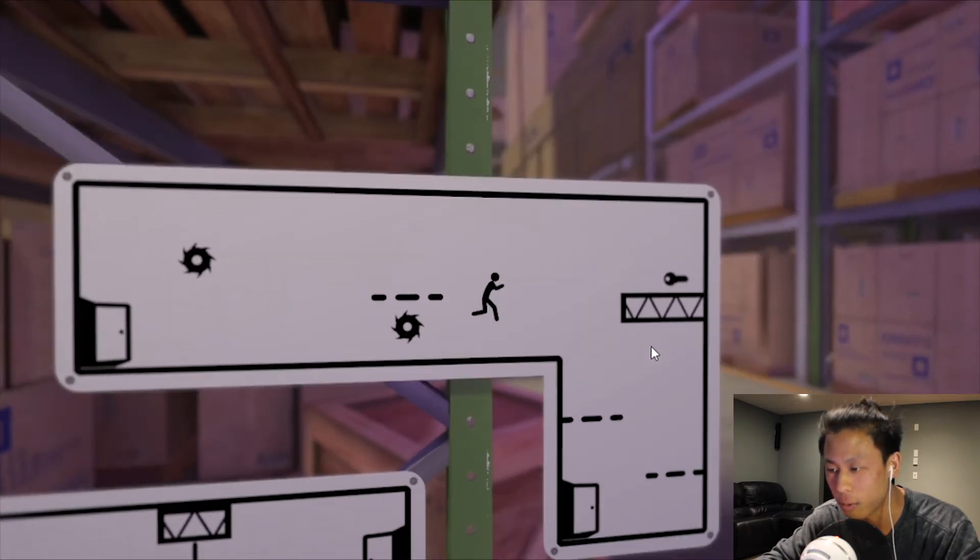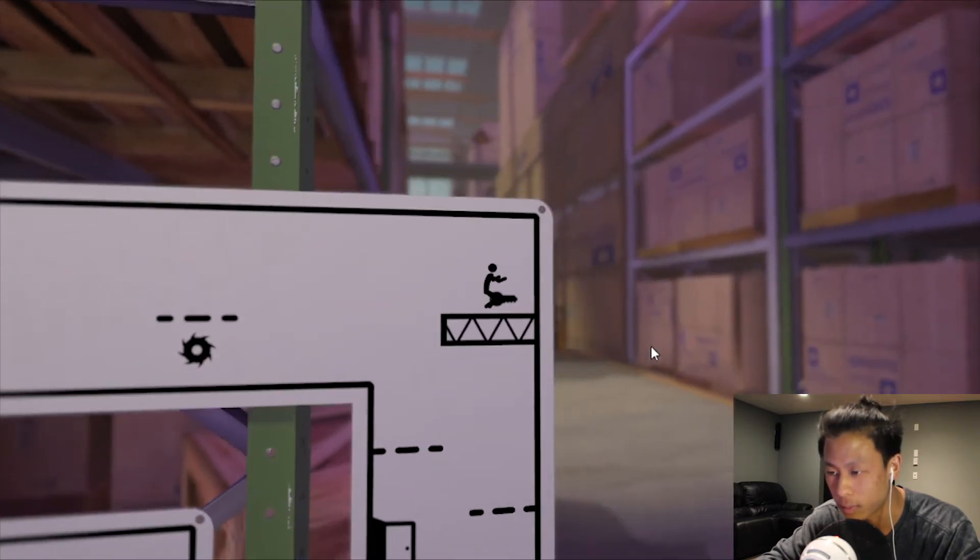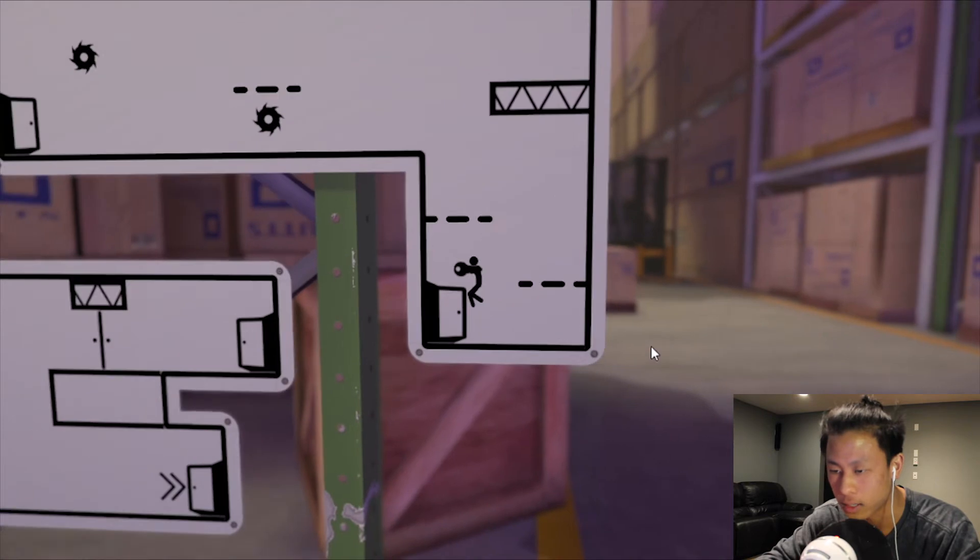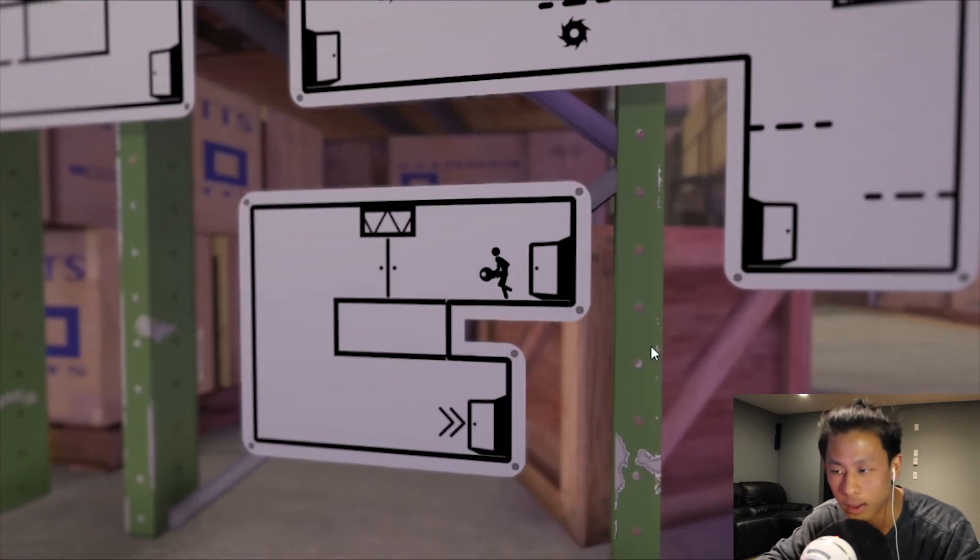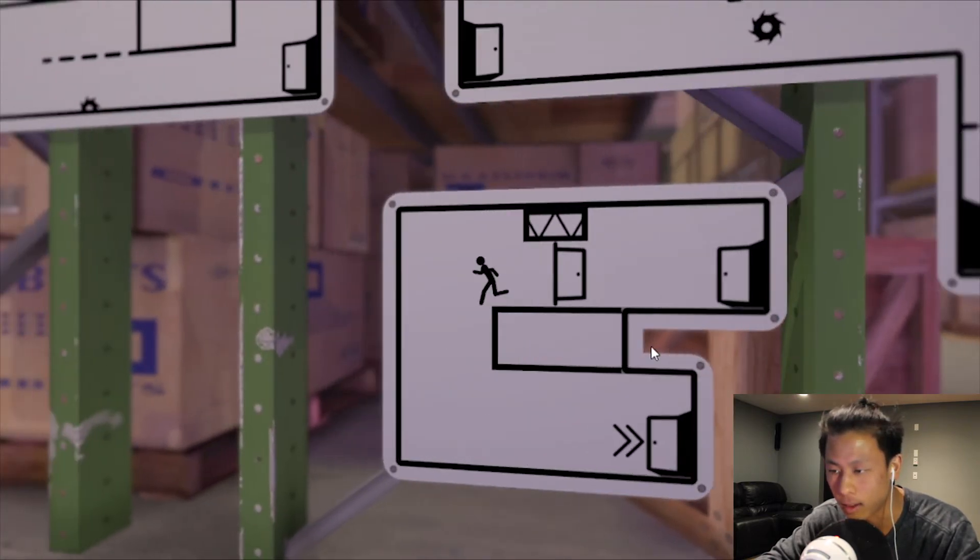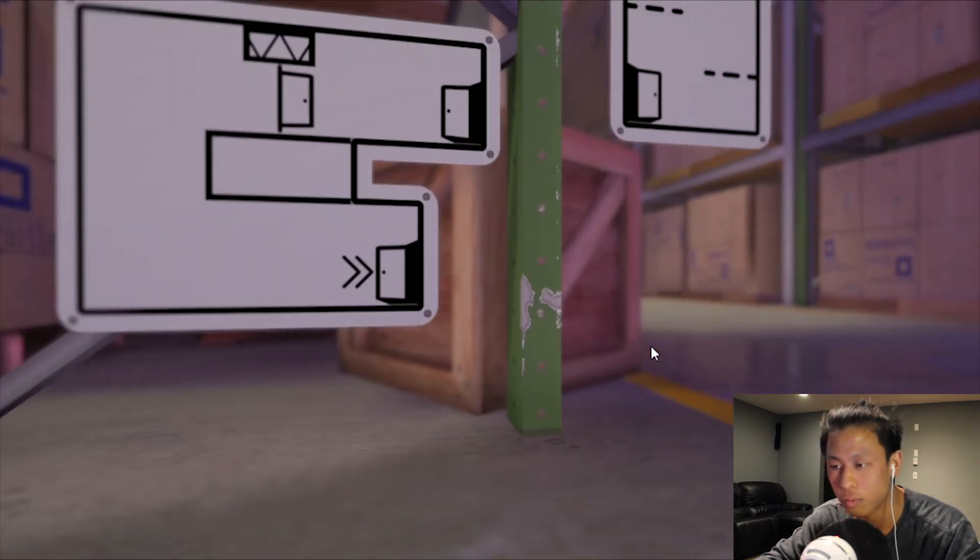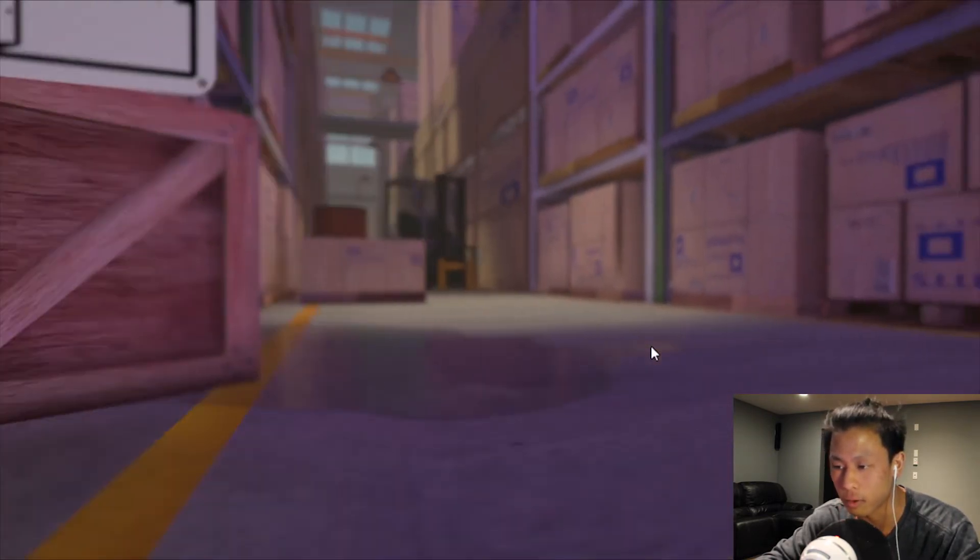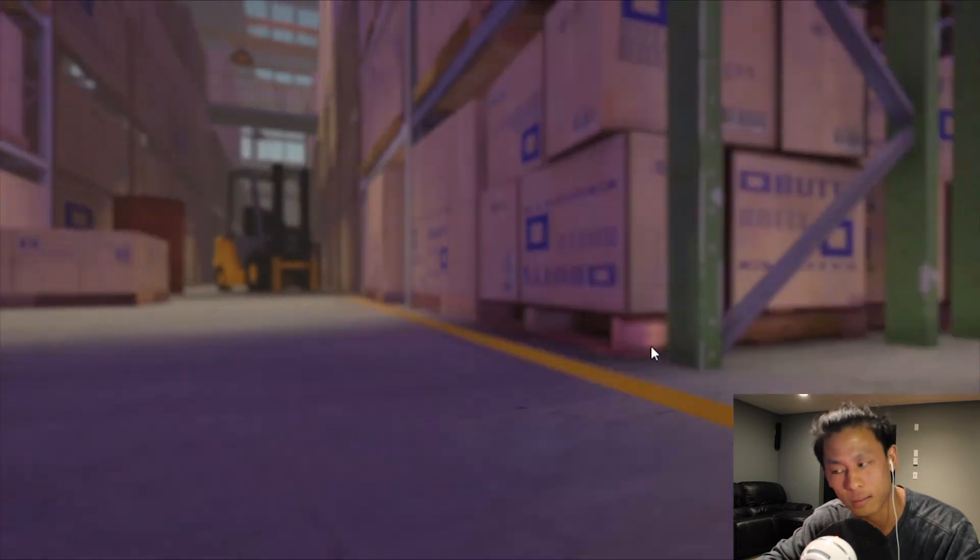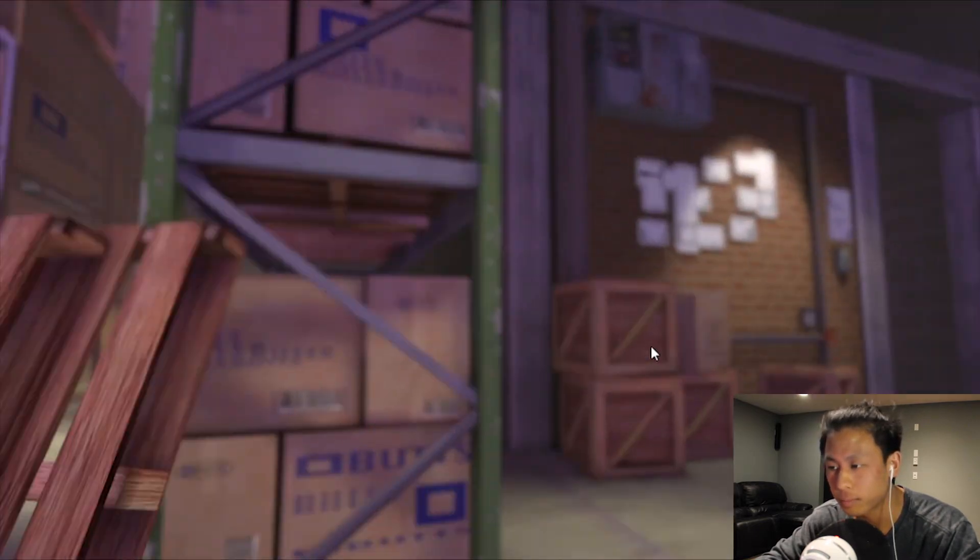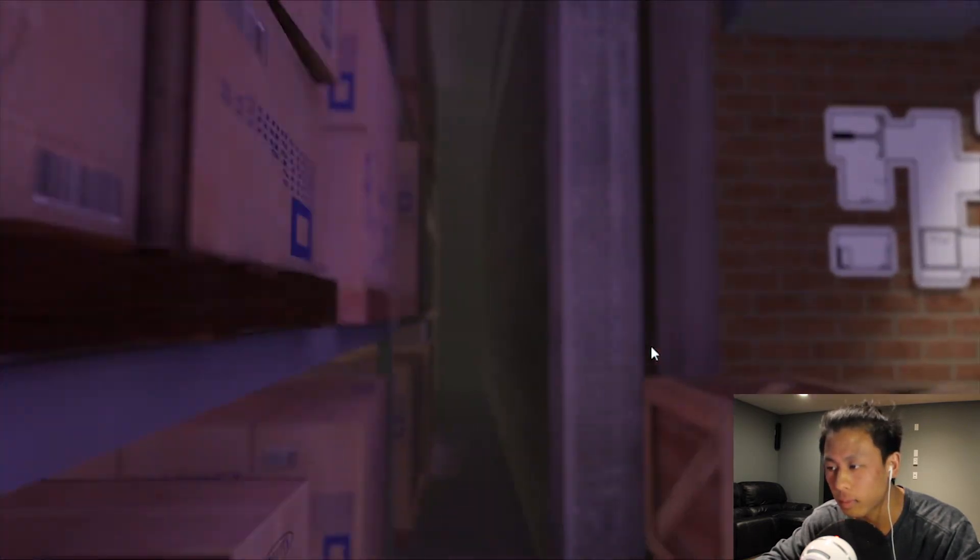What happens if I were to run into a spike or a saw blade? Does that just reset me at the beginning of the room or the first sign thing?